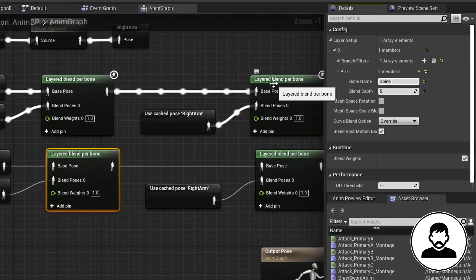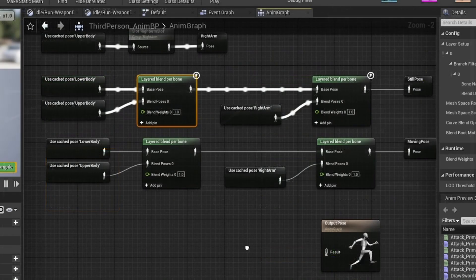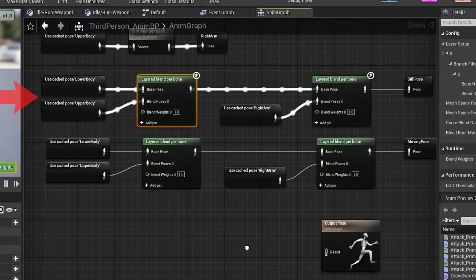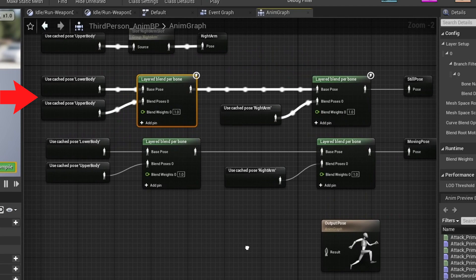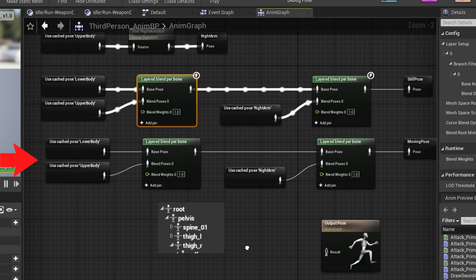For the bottom layered blend per bone node, we're gonna change the blend pose to spine_01 and blend depth to 4. So the top group of nodes will blend in our upper body and lower body animations at the pelvis, meaning both animations will be blended together normally. For the bottom group of nodes, they will blend our upper body and lower body animations at the spine. As the spine has no control over the leg bones in the bone hierarchy, the upper body will be blended in from the spine upwards. This means when our character starts moving, we can tell the program to run the moving cache where the attack animations have no control over the legs.